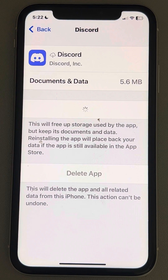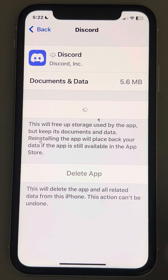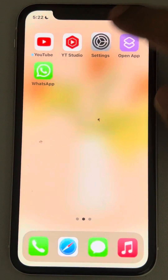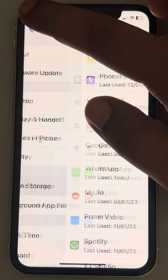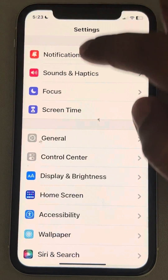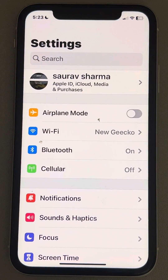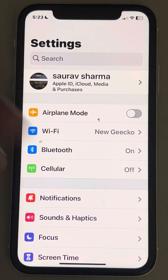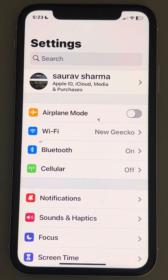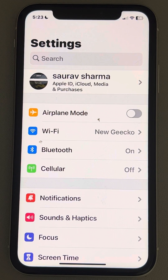If this also doesn't fix your issue, check if there is any VPN turned on on your iPhone — try to turn off the VPN and then try again.